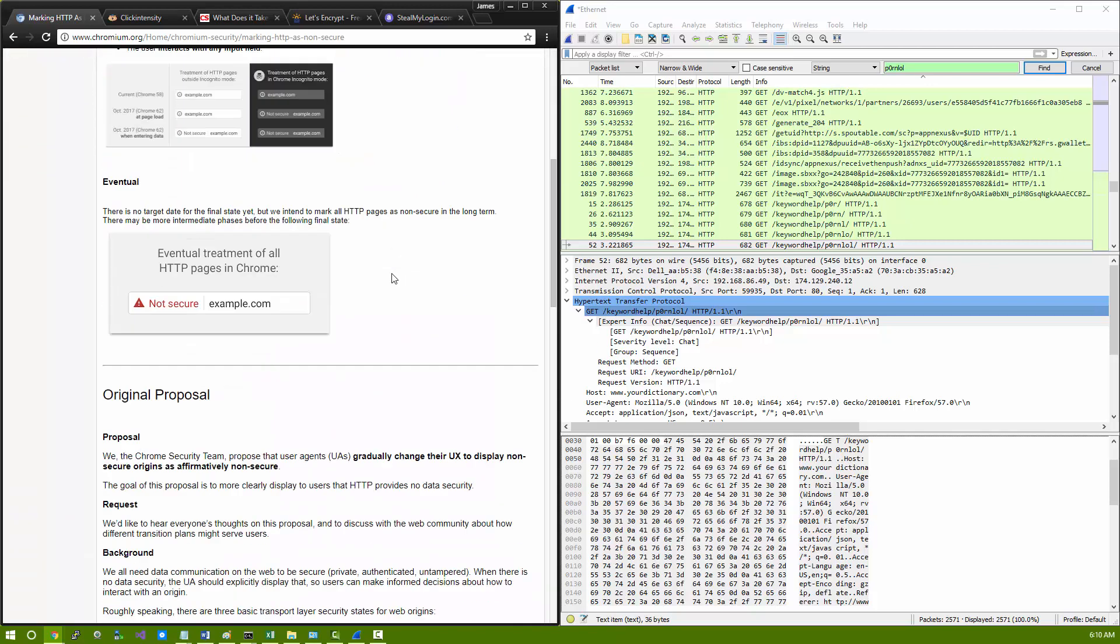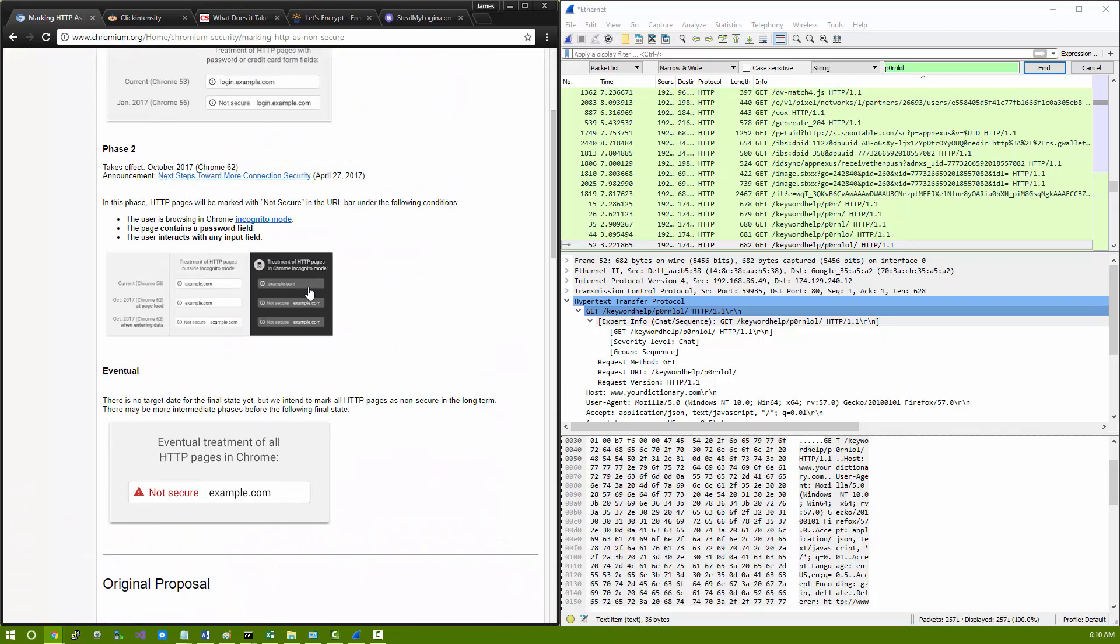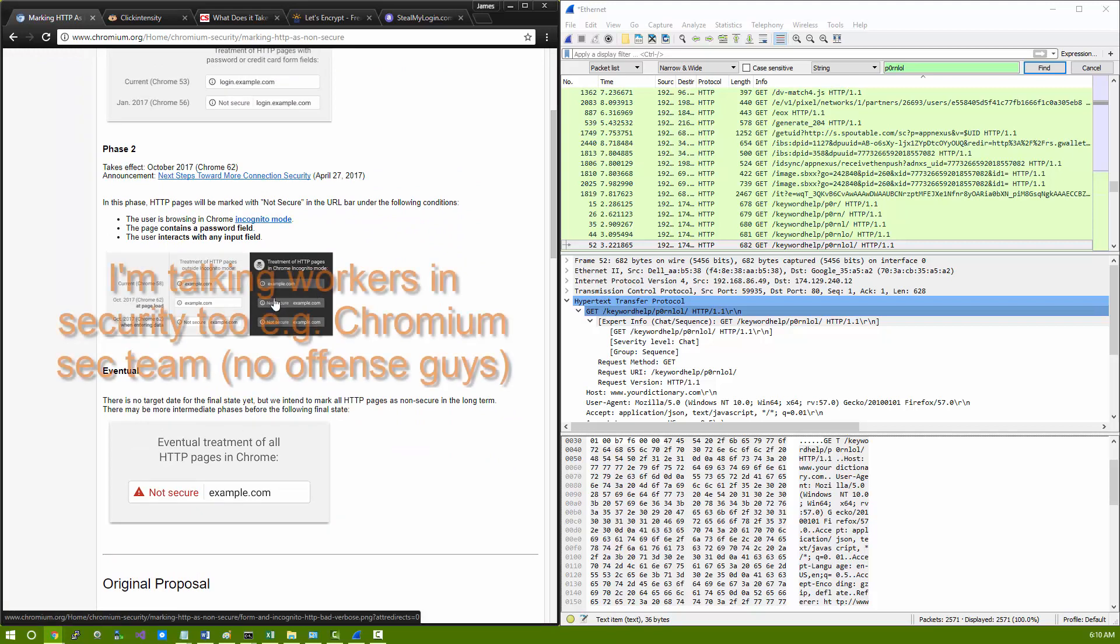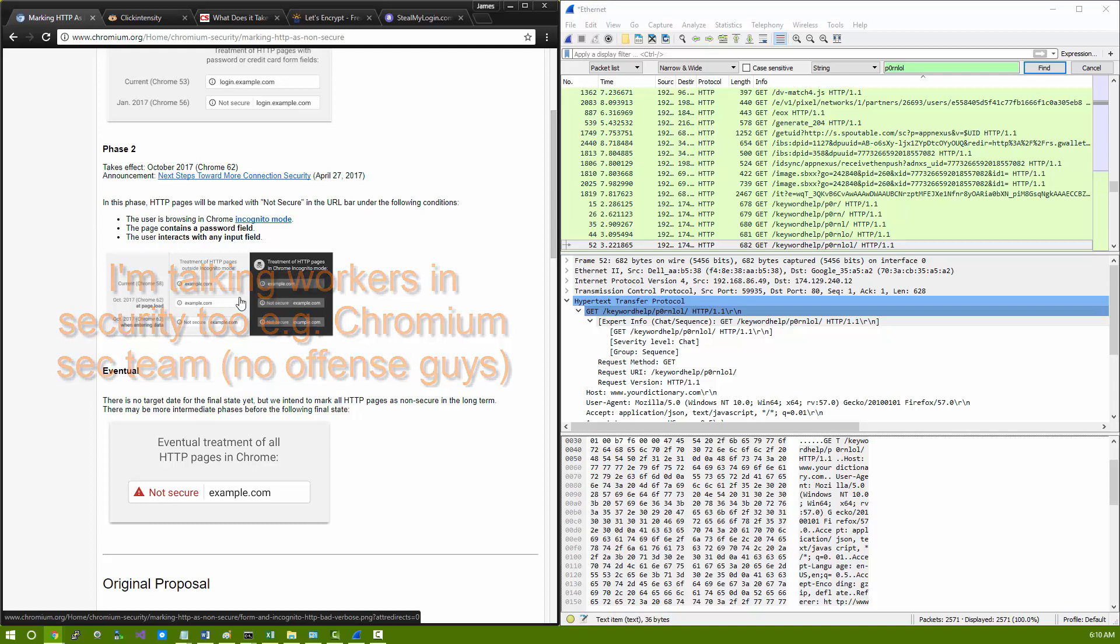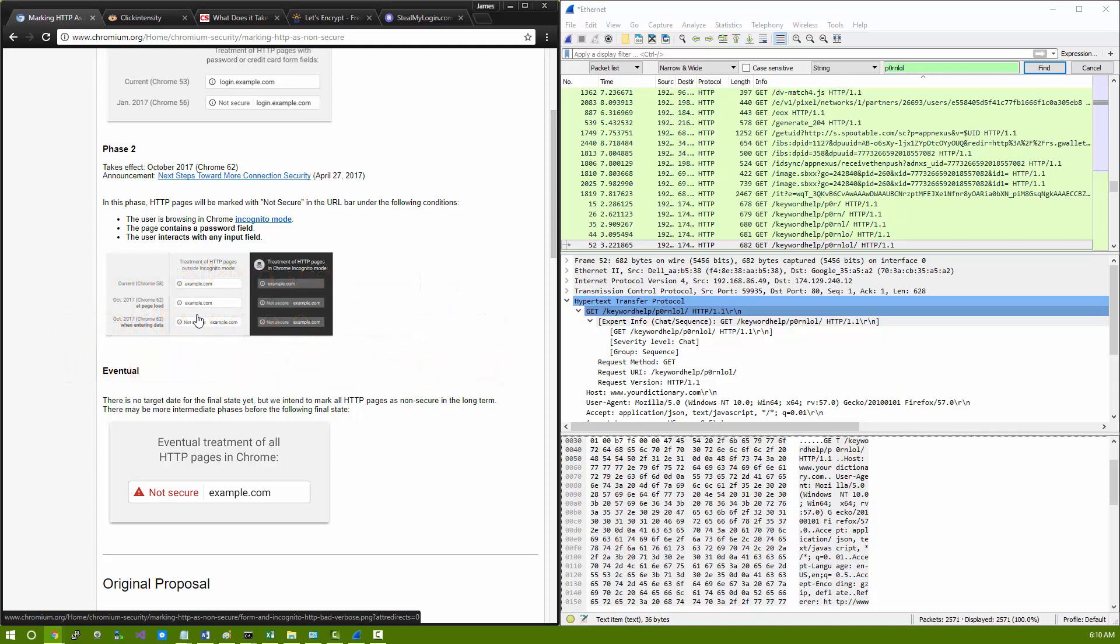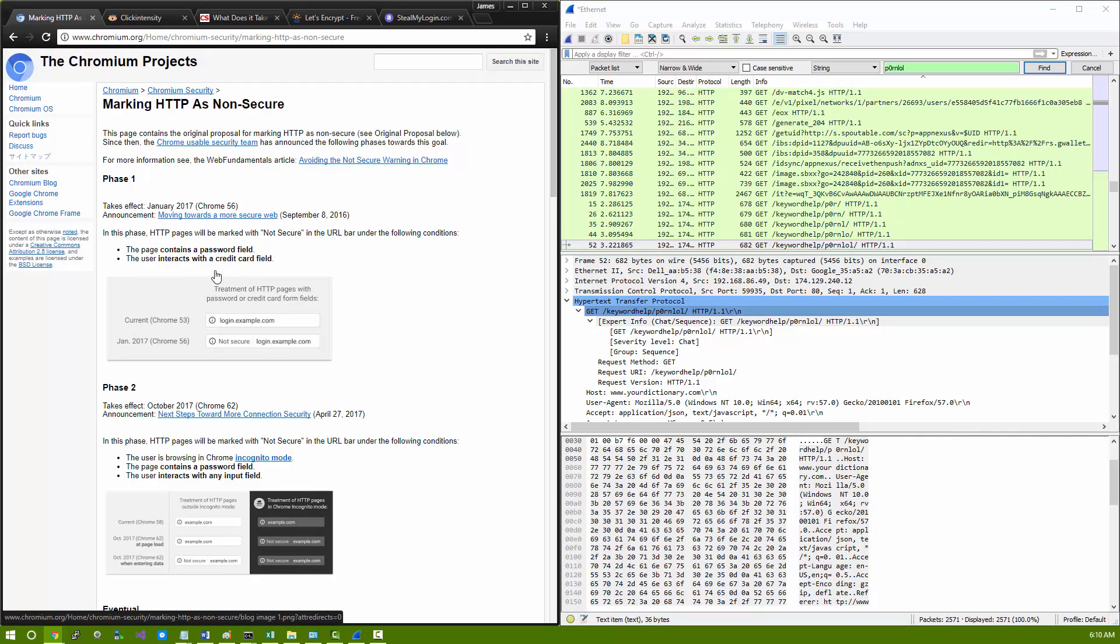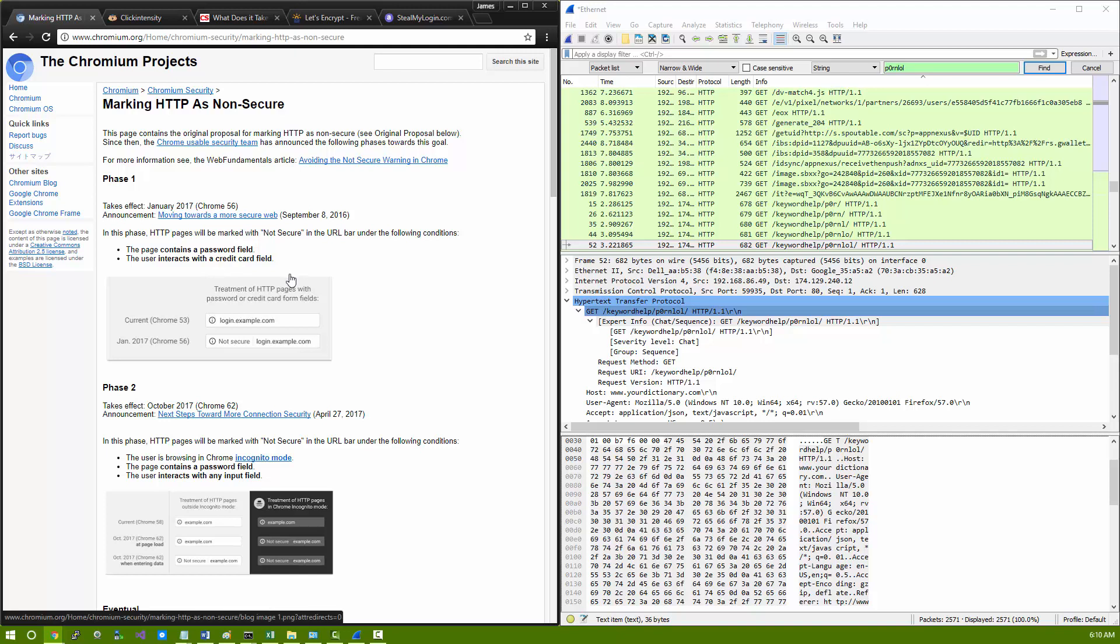And what you end up with is your incognito browser marking not secure HTTP pages with potential logins or whatnot, but then to every other user, it's okay. No, I'm so sick of that. I'm tired of catering to insecurity on the internet. We need to just take HTTP away.